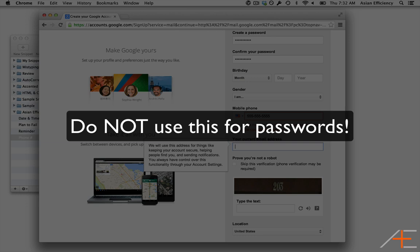But more importantly, storing your passwords in TextExpander exposes your passwords and account credentials to anyone who might gain access to your snippet collection. We recommend you use something like 1Password to store your passwords securely.